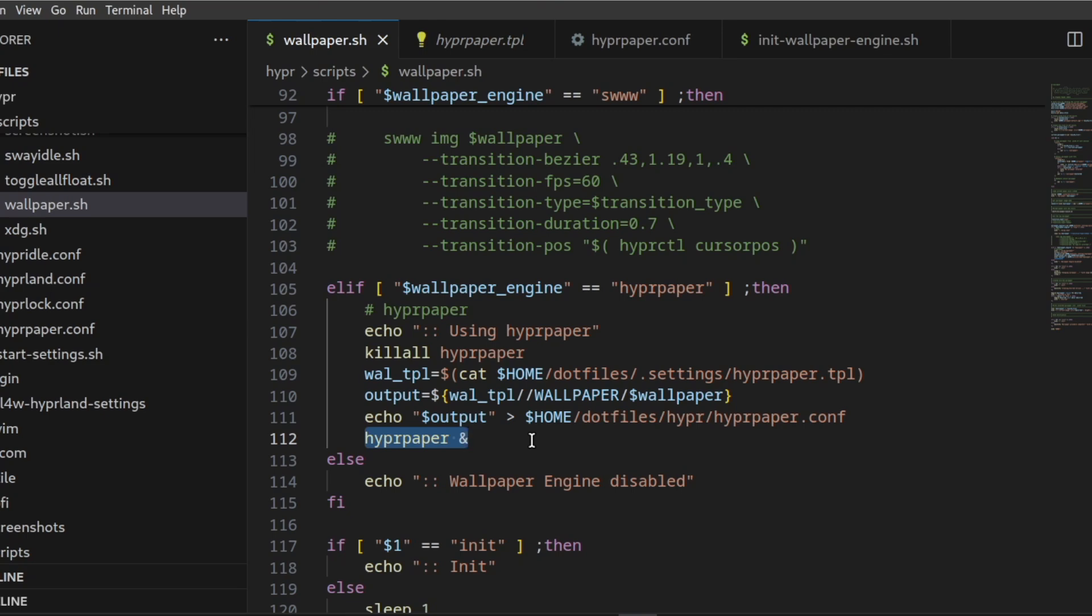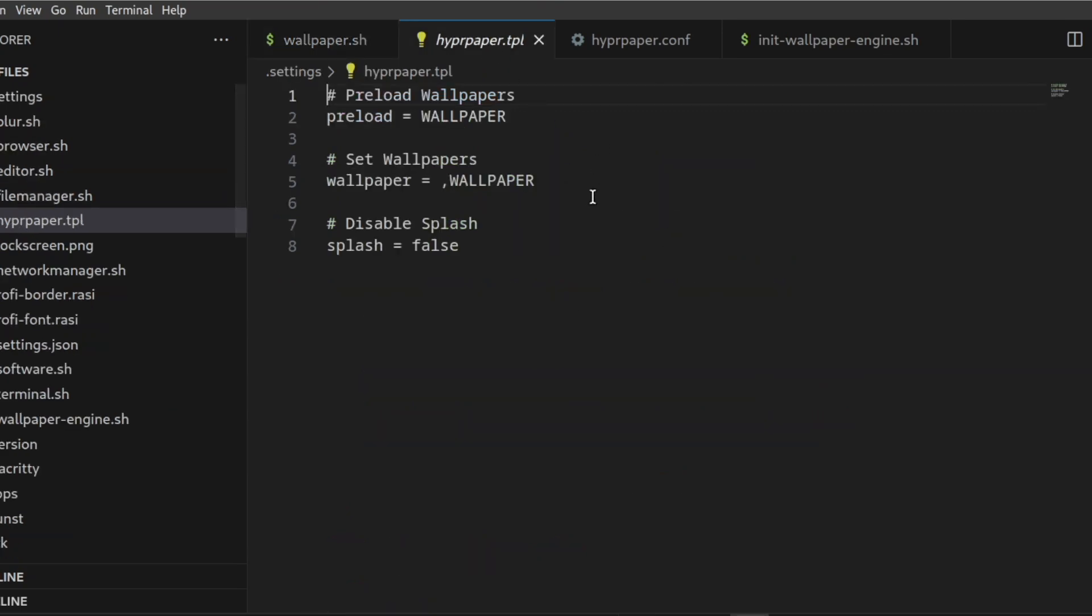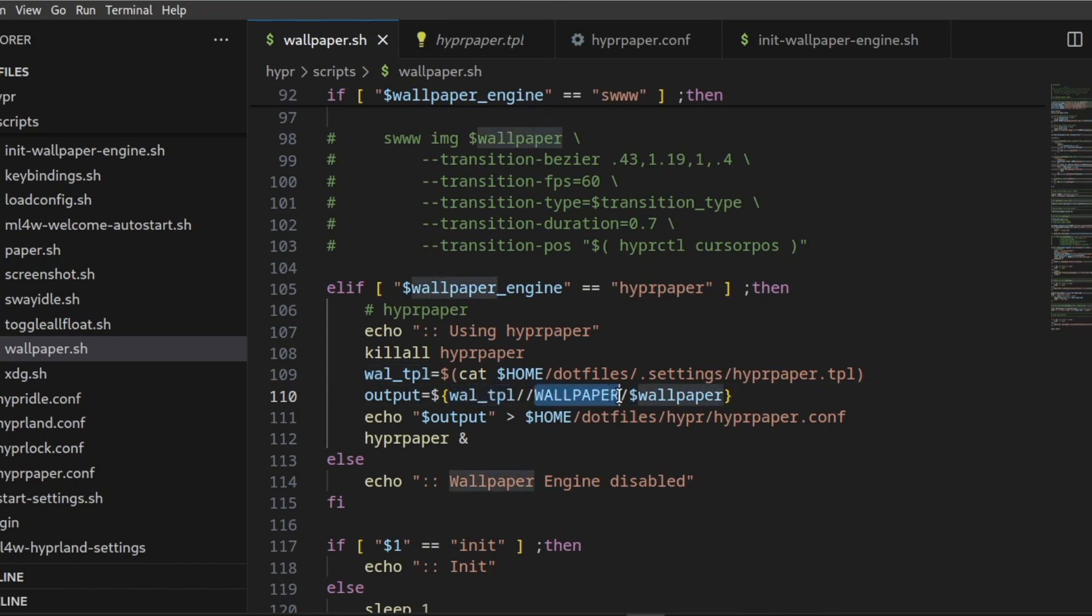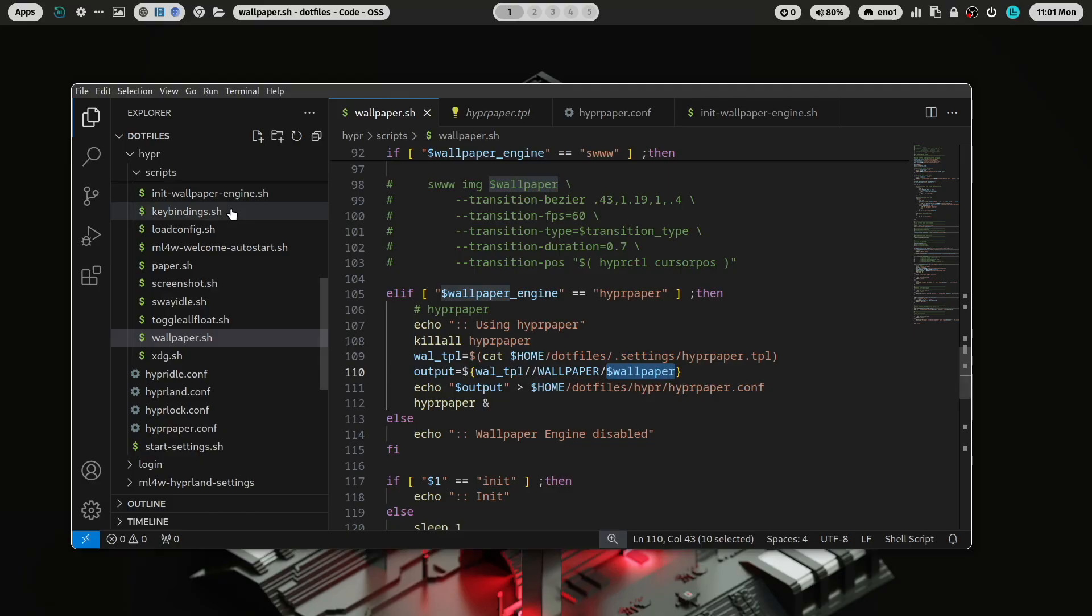And with that, you can switch the wallpaper also on the fly. This is the template that I'm using. You see here placeholders. And I just write the new path that is in wallpaper stalled. I replace in the file wall template the placeholder wallpaper with the path of the new wallpaper.